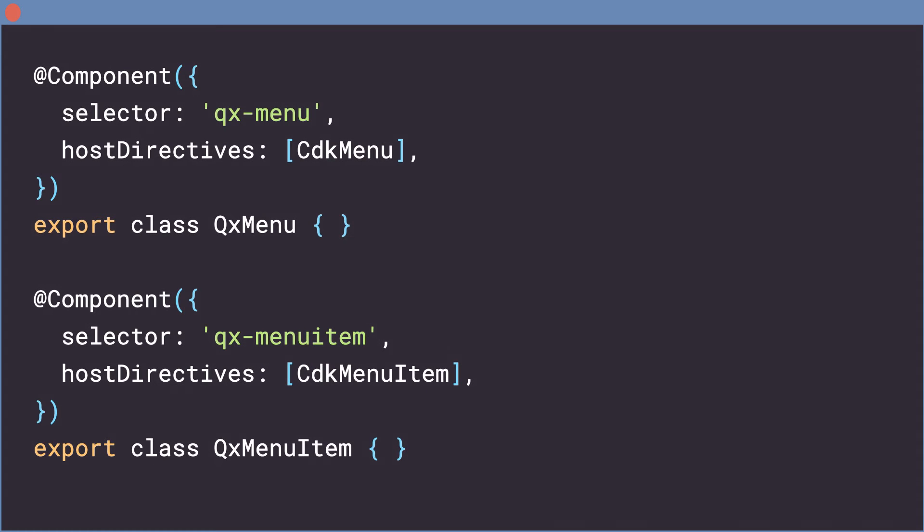To use the new API, we add a HostDirectives property to our components, bringing in CDKMenu and CDKMenuItem. This will apply these directives to the host element of these components.